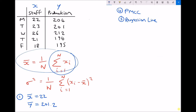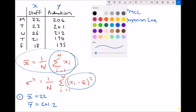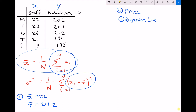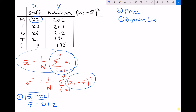Now I'm going to calculate the variance and standard deviation of those two sets of data. Looking at our formula, we need to add up all the values of xi minus x̄, squared. So I need to add a column to my data: xi minus x̄, quantity squared. This means we take each value of data in turn, subtract the mean, and then square the answer. For our first value of staff, 22, we do 22 minus 22 squared, which is just 0.